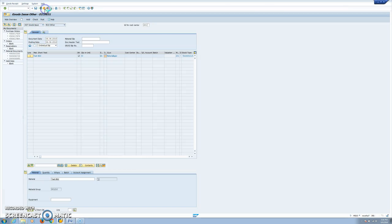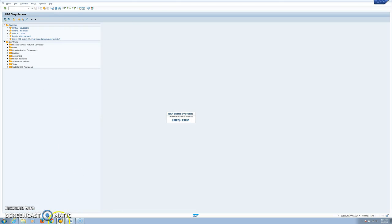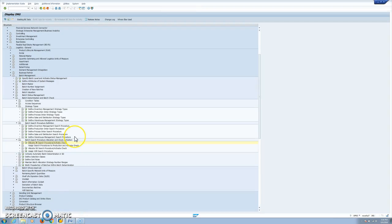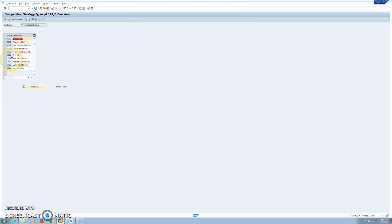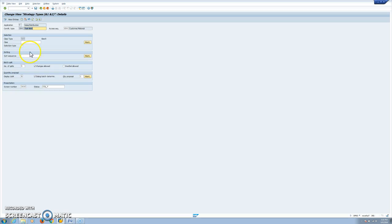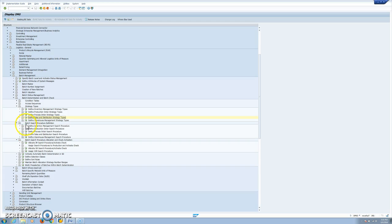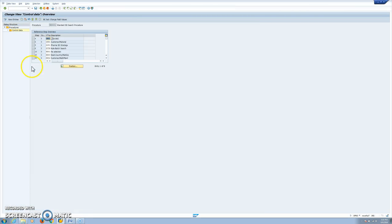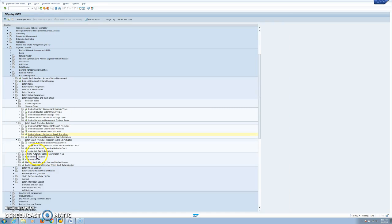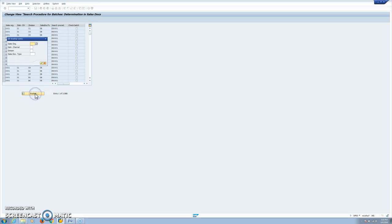Now, if we want to work with FEFO (first-expired first-out), we have an example in sales. Following the same steps but instead of inventory management we are using sales, we define our strategy type ZBG1 linked to the access sequence SD01, by customer/material — this is also a standard access sequence and tables. Then we have the batch search procedure for sales using the standard one, and finally we allocate the procedure to the sales area and document type.